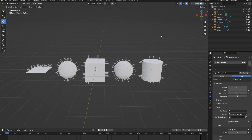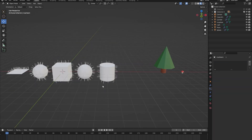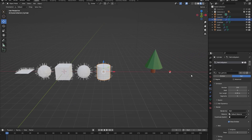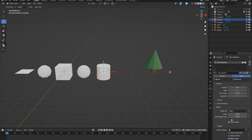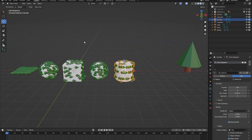In our last beginner tutorial video we created a simple tree and a simple mushroom — let's bring those back. Instead of emitting hair, I want all of these objects to emit those two objects. Click on one of our objects, go to the particle system settings, change render to object, and with the eyedropper tool select our tree. Changing the scale, you can see the tree being emitted on the hair particle system.